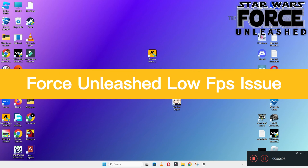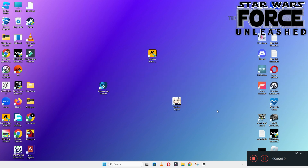Hello guys, welcome back to another video. In this video I will show you how to fix Star Wars The Force Unleashed low FPS or lagging problem on your Windows PC and laptop.